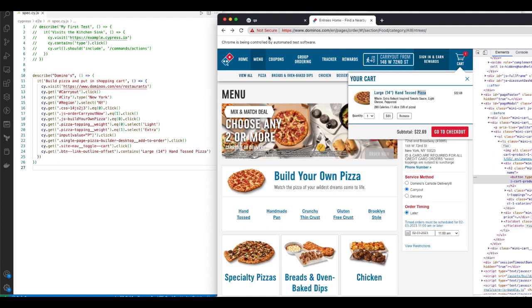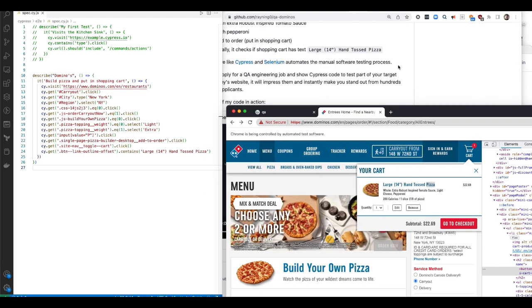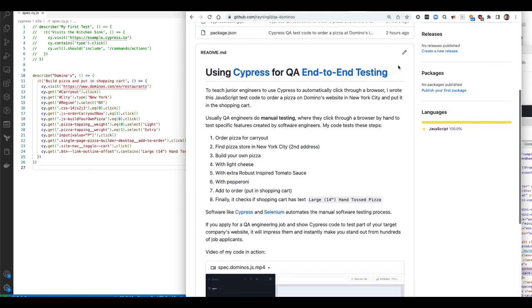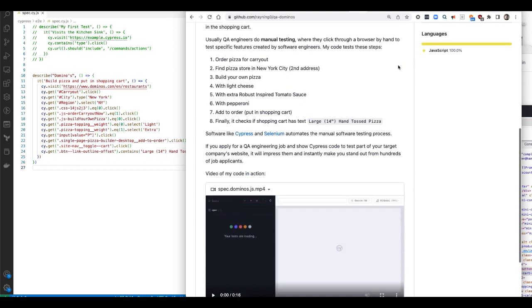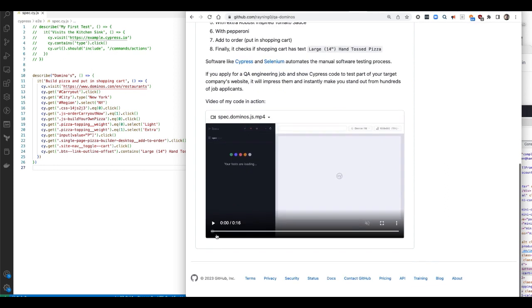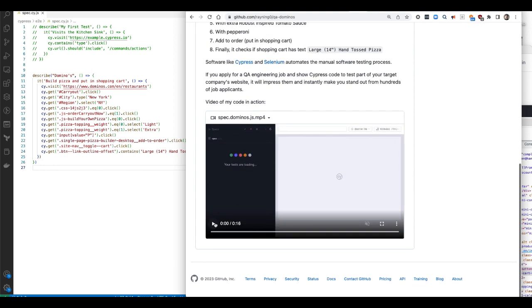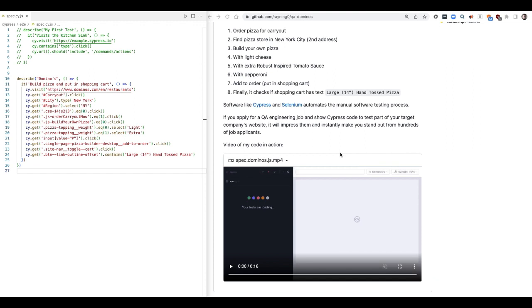That's it guys. So go to my GitHub page to read my code and to watch a video of the whole thing. Take care and have lots of fun playing with Cypress.